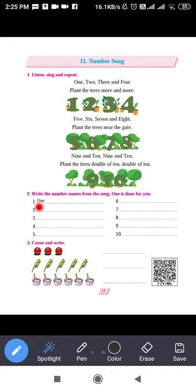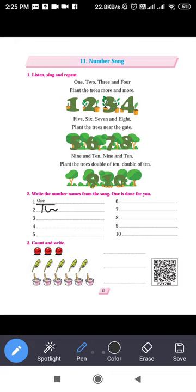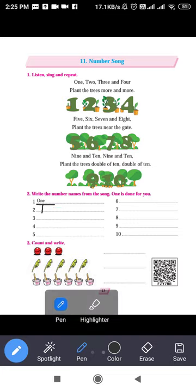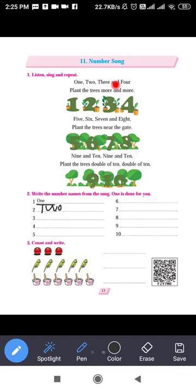Let's start. First: one — O-N-E. The spelling for one is O-N-E, and it's already given. Now second: two. And what is the spelling of three? T-H-R-E-E. Let's write the spelling for three: T-H-R-E-E.